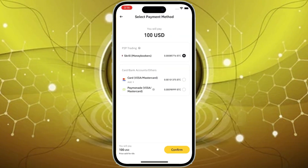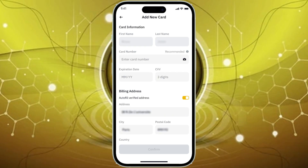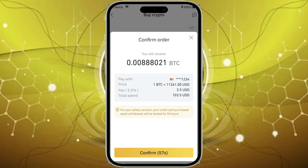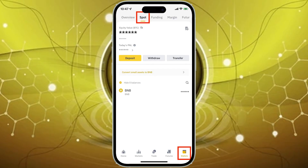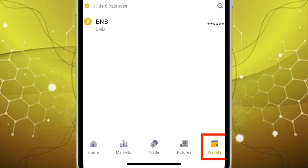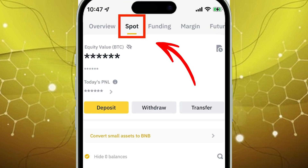Next, verify your payment method. If you've used a card before, you can select it. If it's a new card, you'll be prompted to enter your card information like card number, expiry date, and CVV. Finally, confirm your payment details. Double-check all the information on the confirmation page and then click or tap Confirm. With that, your USDT is on its way to your Binance account. On the app, you can check your balance anytime by going to your wallet. On the website, your USDT will be in your spot wallet.